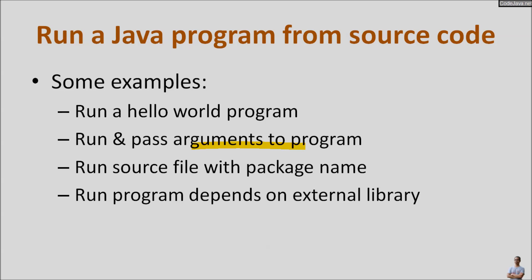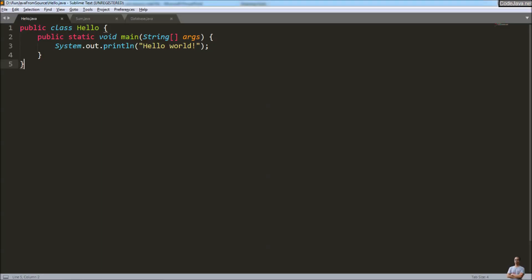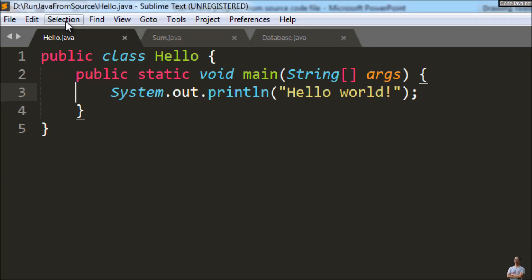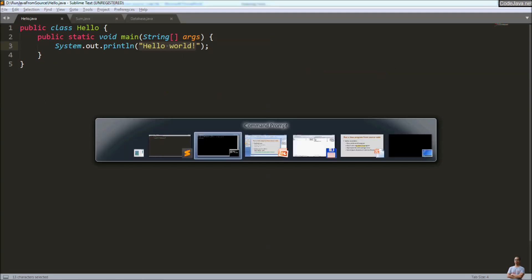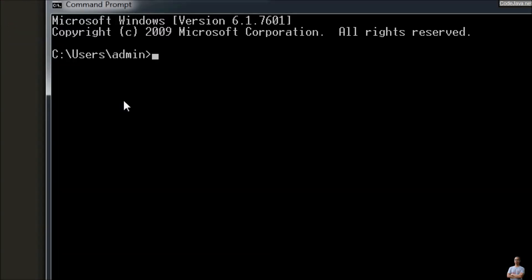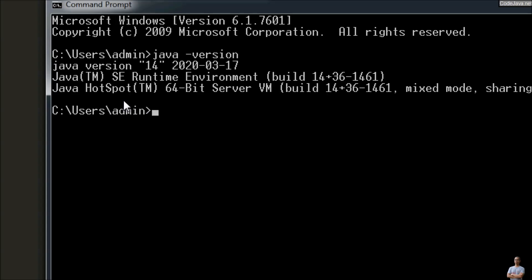This is a classic Hello World Java program that prints the 'Hello World' string to the console. In this command prompt, I'll check the Java version — I'm using Java version 14. Of course, you can use any Java version greater than or equal to Java 11, which supports running a Java program directly from a single source file.